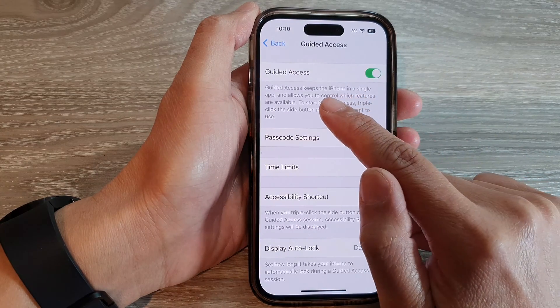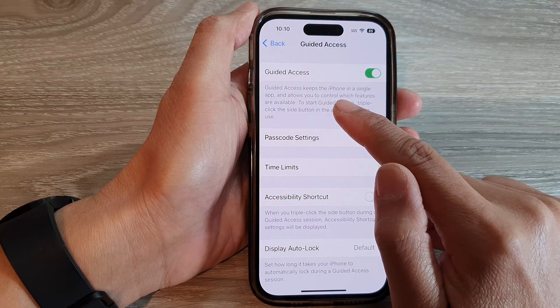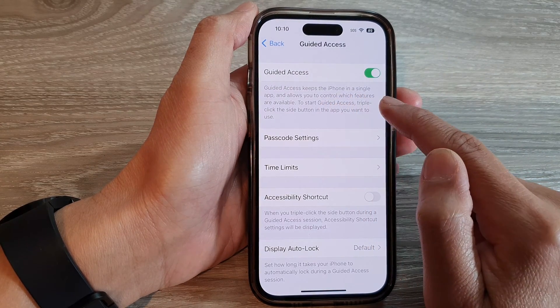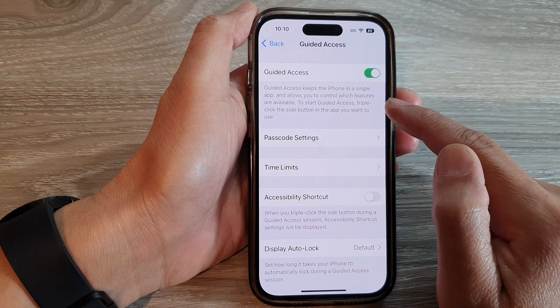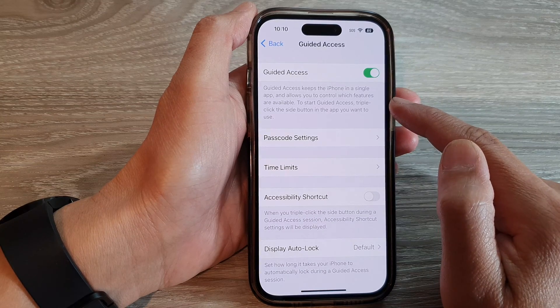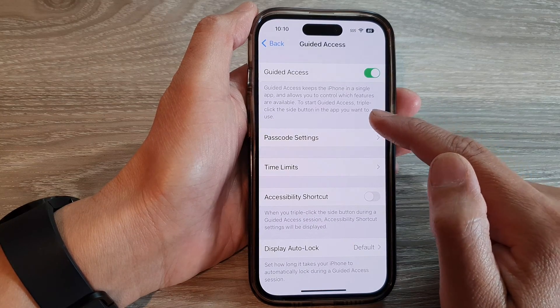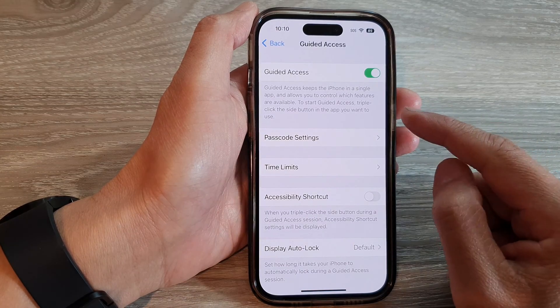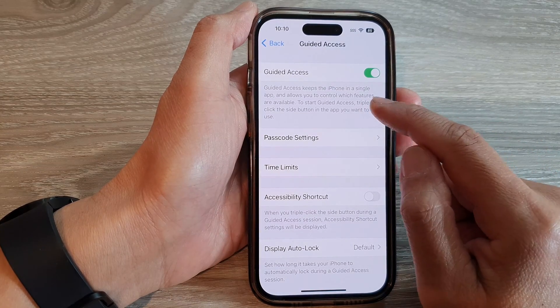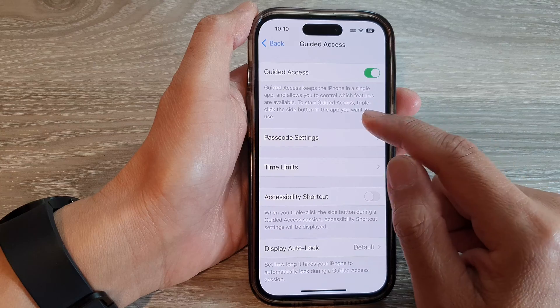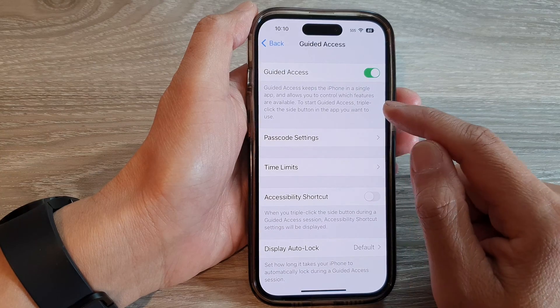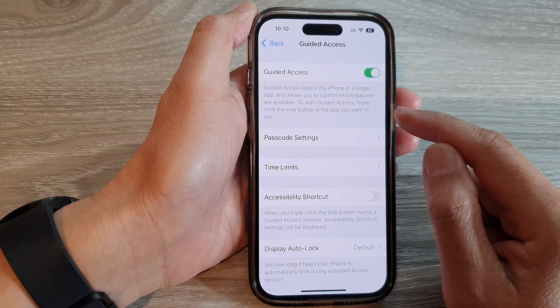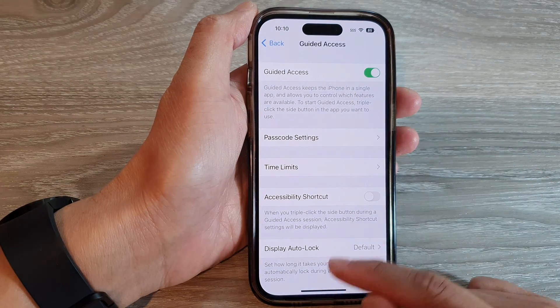Now, Guided Access keeps the iPhone in a single app and allows you to control which features are available. To start Guided Access, triple click on the side button in the app you want to use.